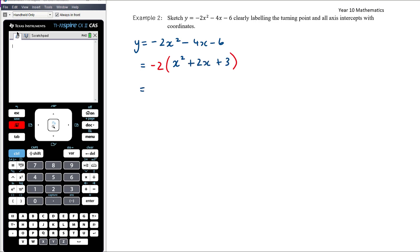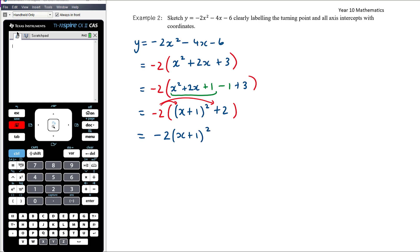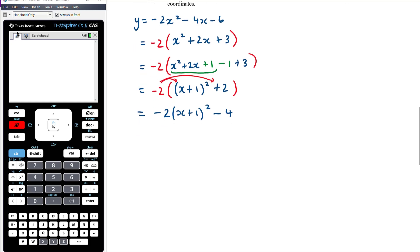Completing the square inside the bracket: half of 2 is 1, squaring gives 1, so we add 1 and subtract 1 while keeping the +3. That gives -2[(x + 1)² - 1 + 3], which is -2[(x + 1)² + 2]. Expanding: -2(x + 1)² - 4.